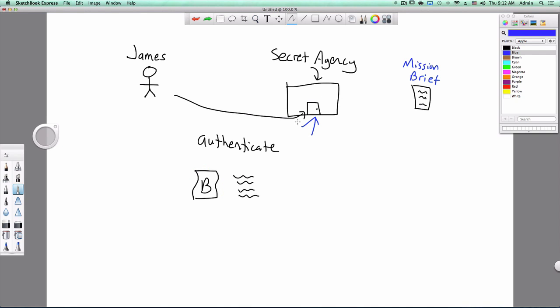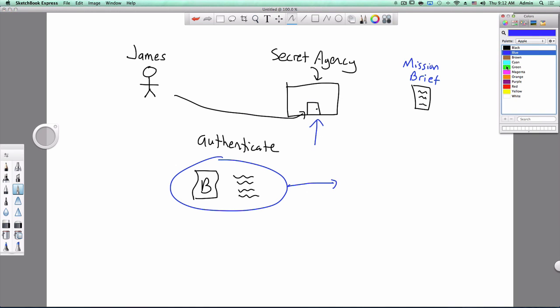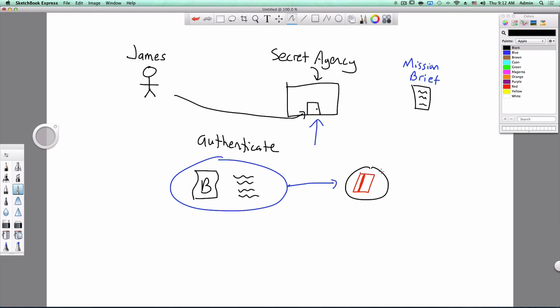So one day, he gets fed up with doing this, and he goes and he talks to the manager and to the receptionist, and they form a deal. The deal is, when he goes into the secret agency once, he brings this stuff, but afterwards, they give him a red keycard. And this keycard basically says James is who he says he is, because James is the only one who has this keycard.